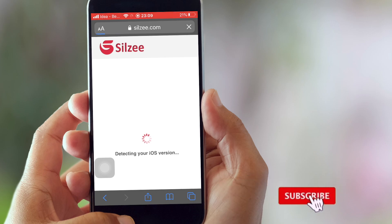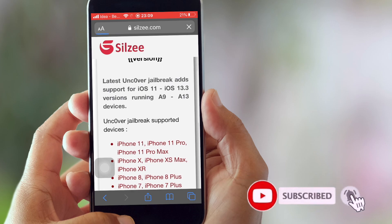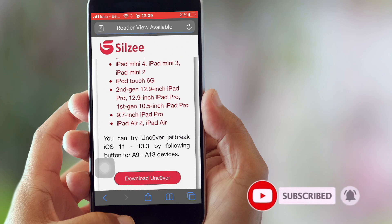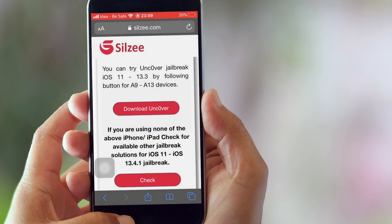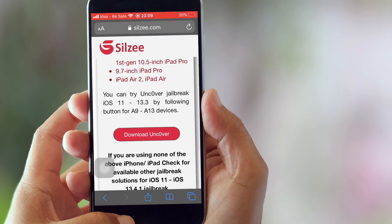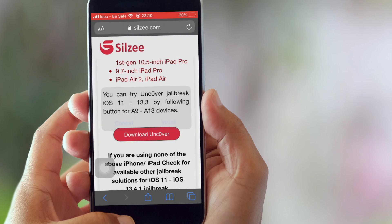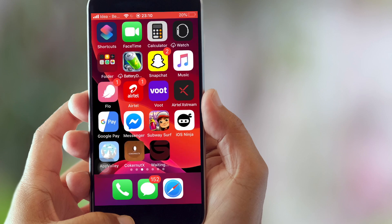It's detecting your iOS device and now we have the option of downloading Uncover. Go ahead and download Uncover — there we go, we got the installation button. You can see on the home screen it will start downloading.